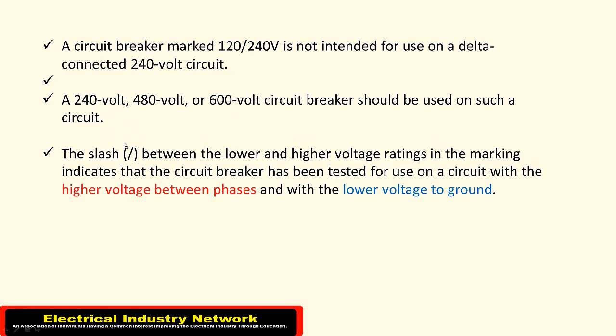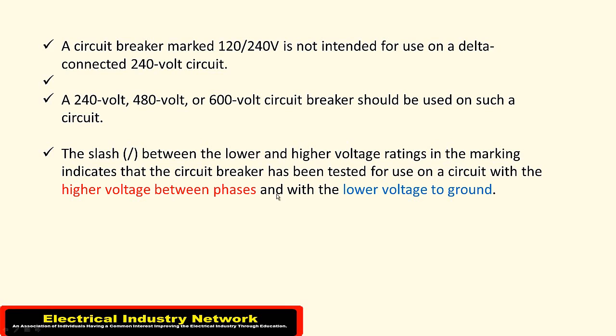The slash between the lower and higher voltage ratings in the marking indicates that the breaker has been tested for use on a circuit with the higher voltage between phases—A to B, B to C, C to A—and with the lower voltage to ground—A to ground, B to ground, C to ground.